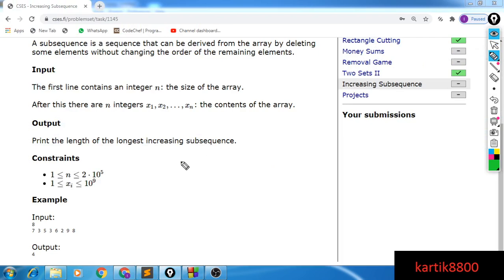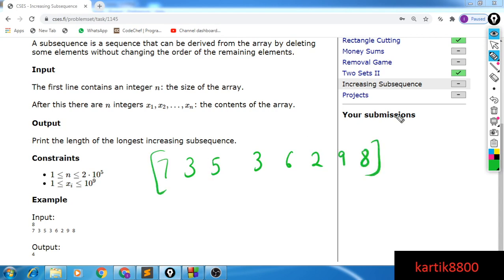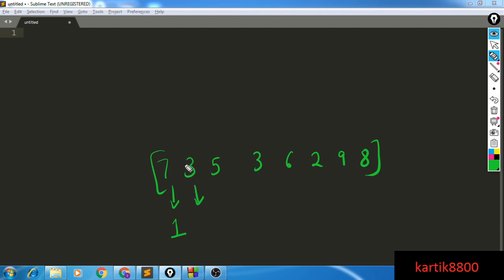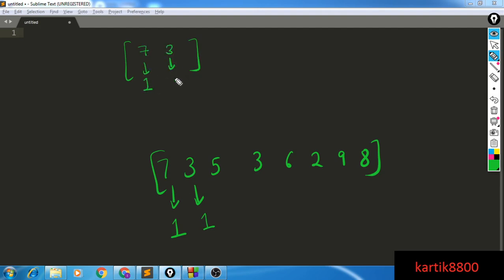Let's analyze this n² DP solution and see how we can improve it. First, dp[1] = 1 since the first index cannot extend anything. At the second position, dp[2] = 1 as well since 7 > 3 makes it invalid. So we have two potential candidates — seven and three — both with an advantage of length one.